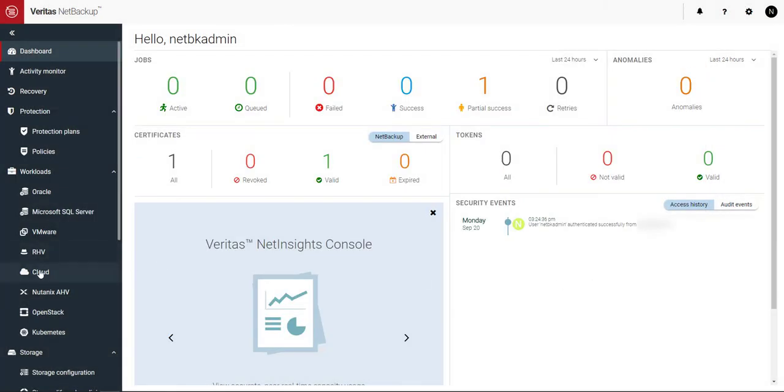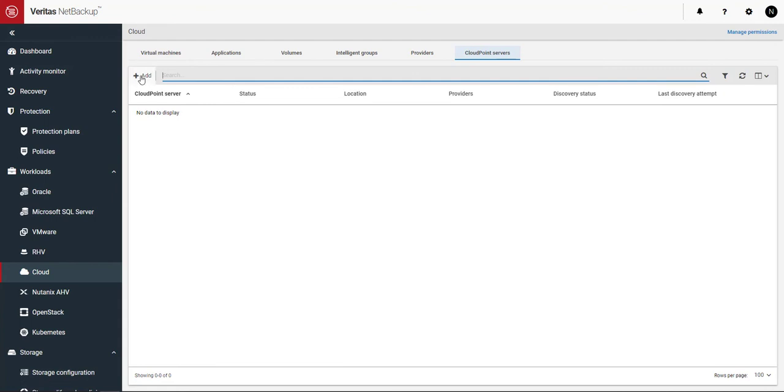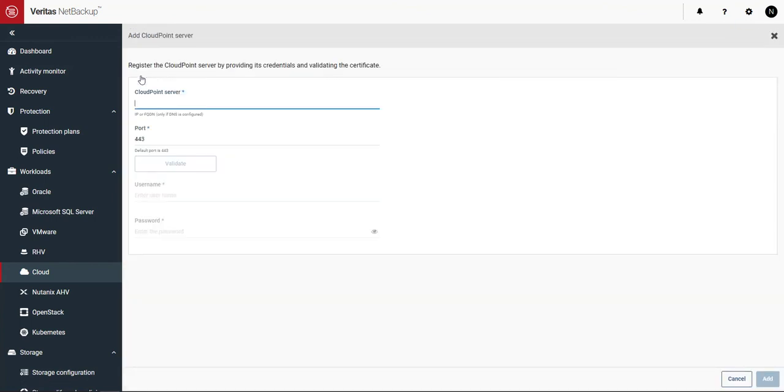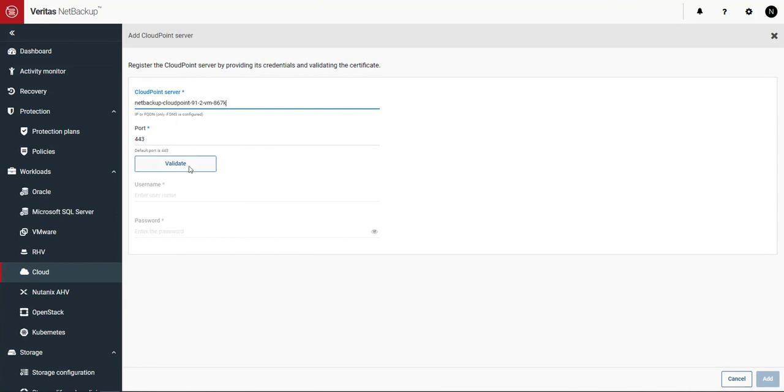First click on cloud and then Cloud Point servers. You'll notice that nothing is there right now so we need to click add.